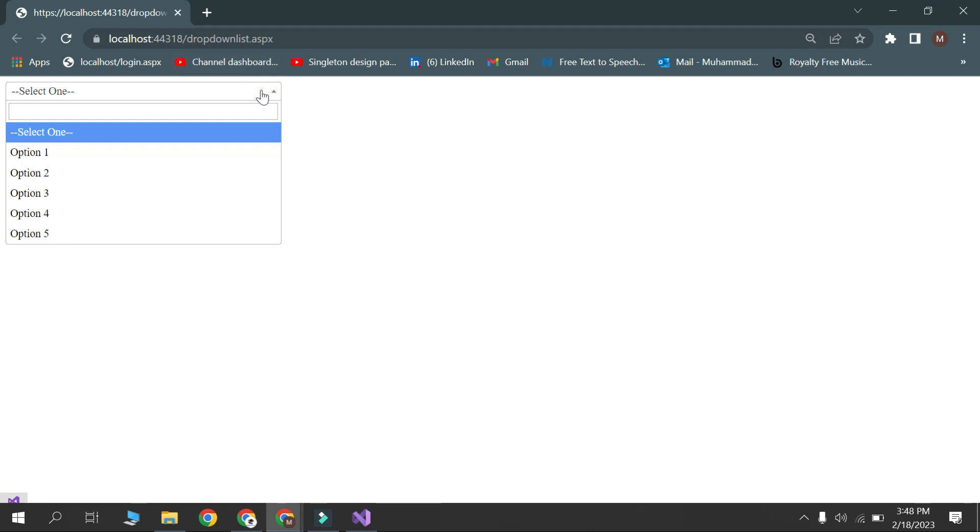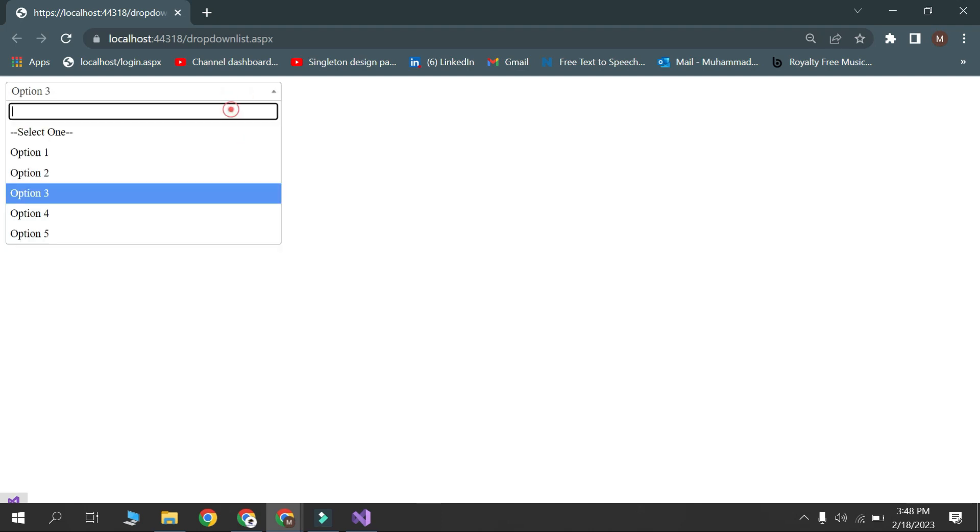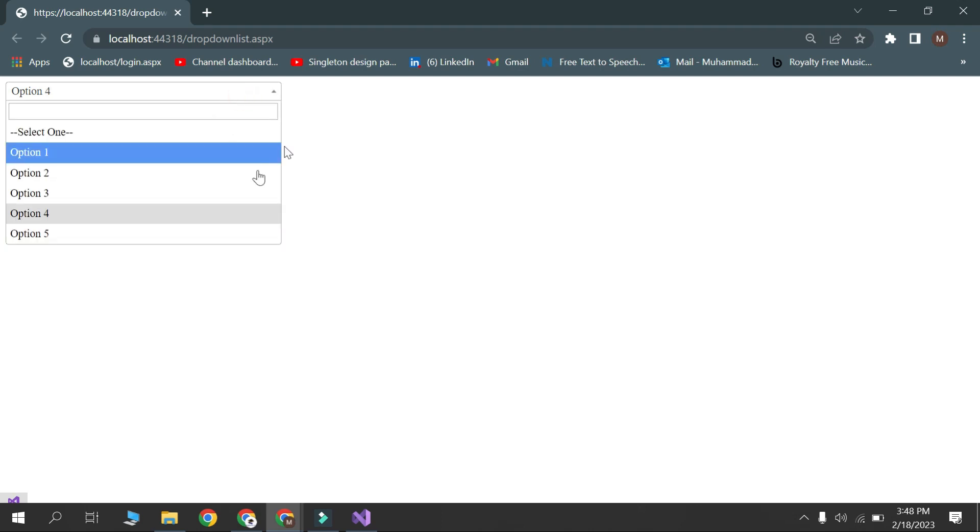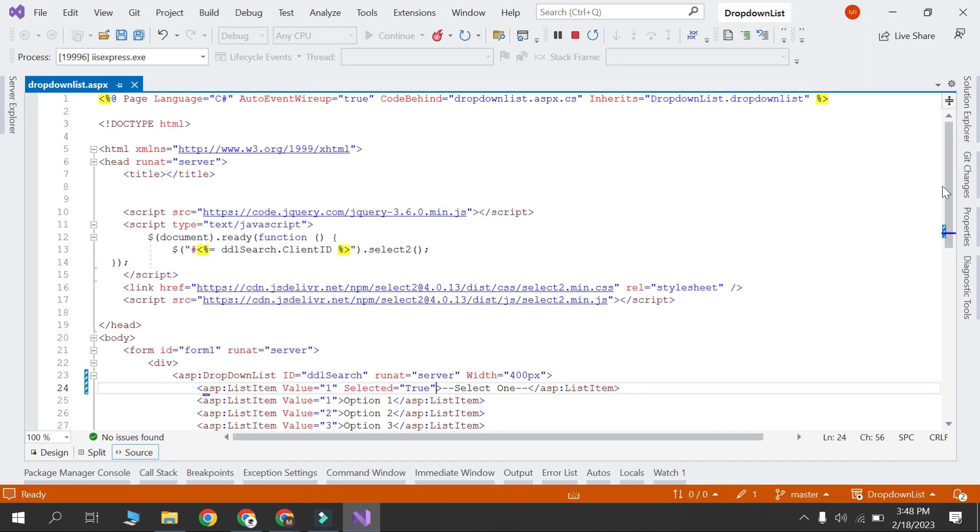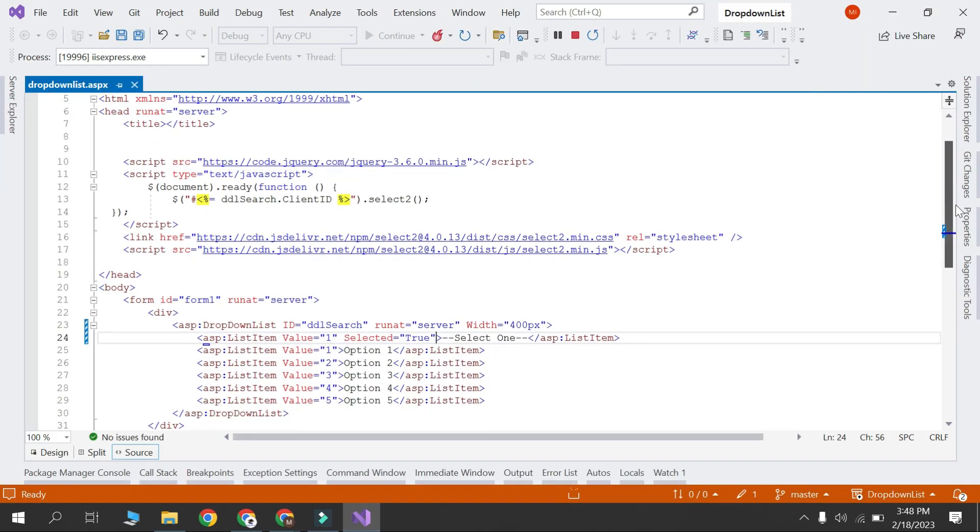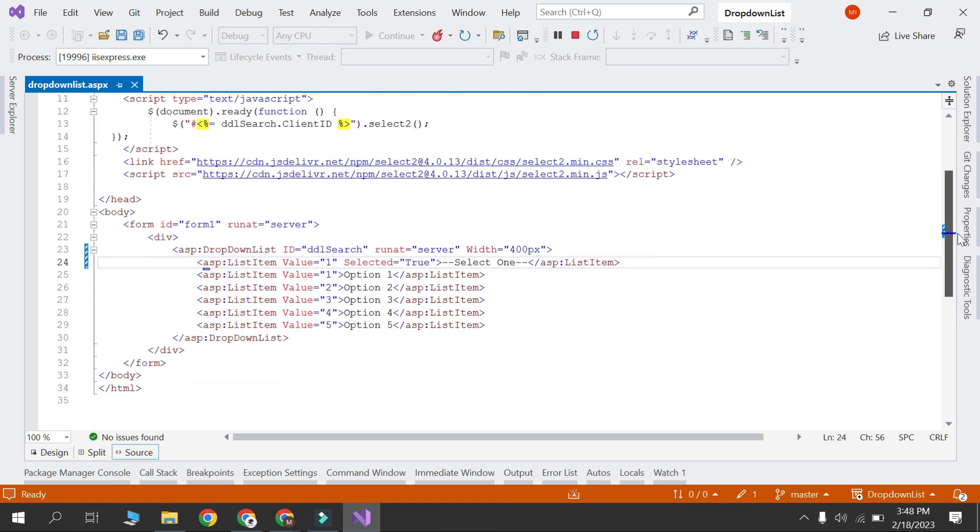Hello everyone, in this tutorial we will discuss how to create a searchable drop-down list in ASP.NET using jQuery. This can be very useful in scenarios where you have a large number of options in your drop-down list and you want to make it easier for your users to find the right option. Let's start.